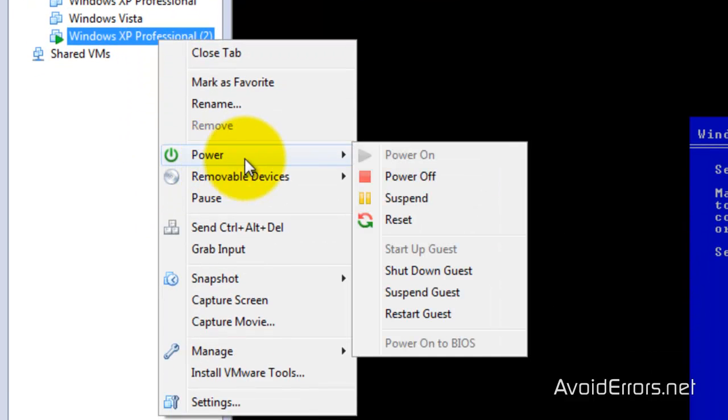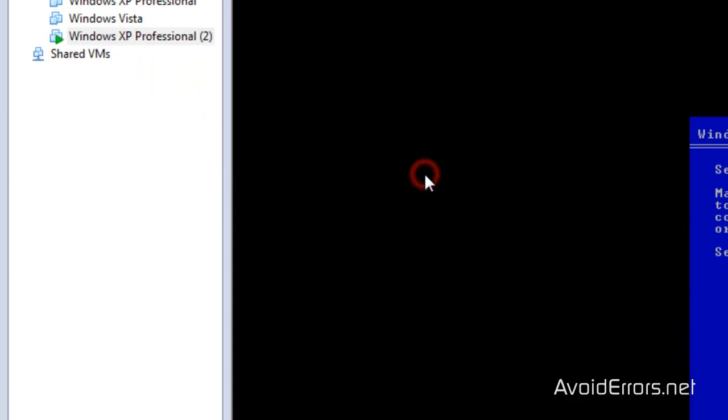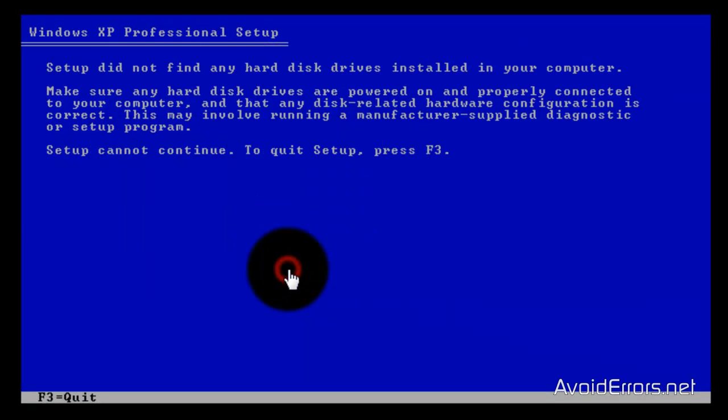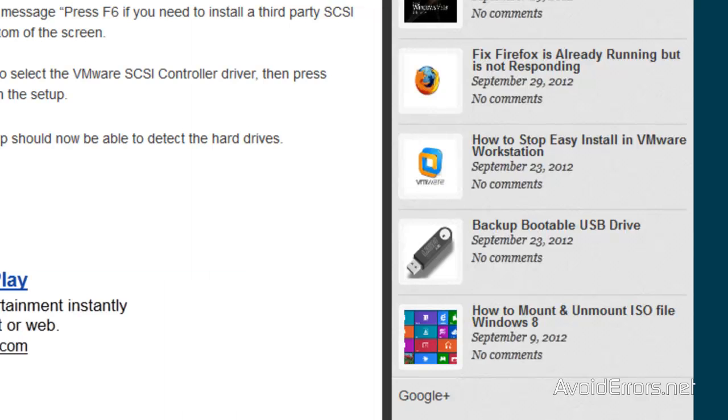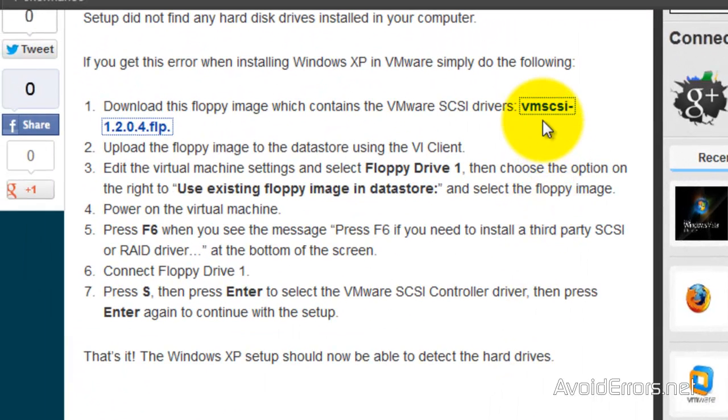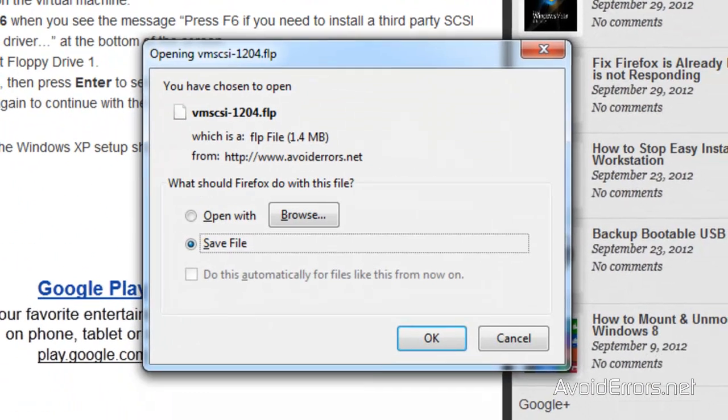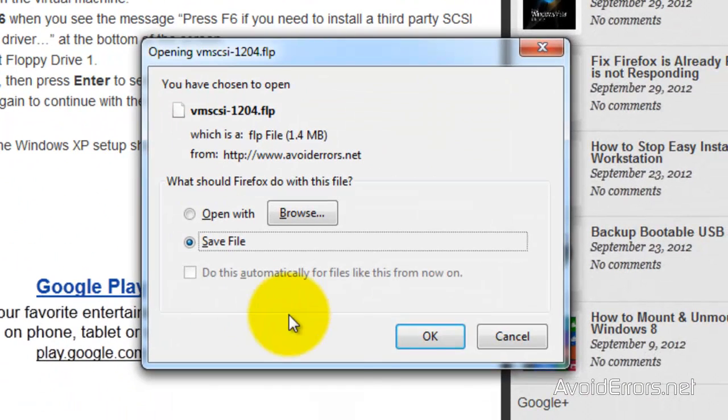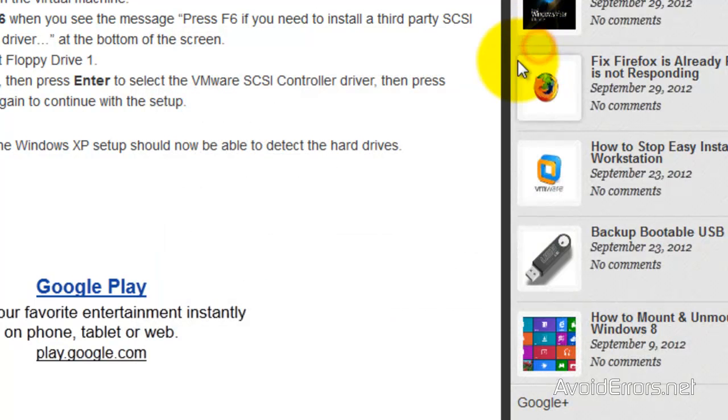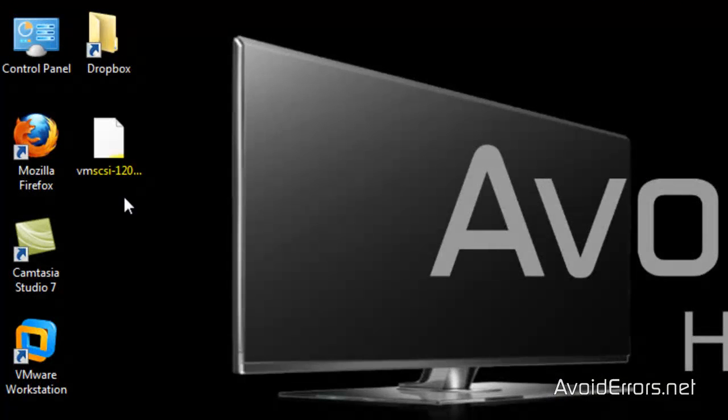I'm going to go ahead and power off the virtual machine. Now we need to download the SCSI drivers from my website. The link is in the description box below. This is a floppy image that contains the SCSI drivers for Windows XP. I placed mine on my desktop here.